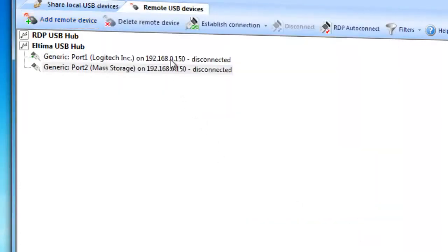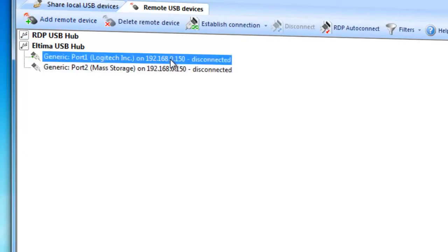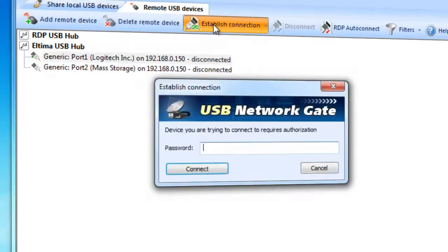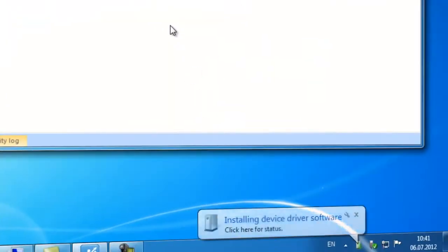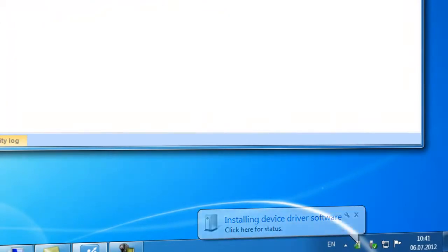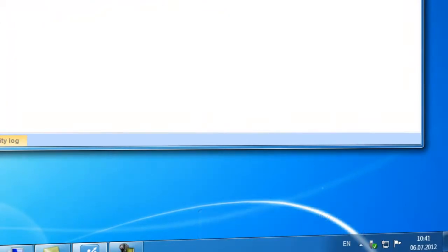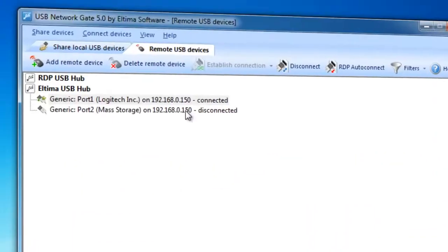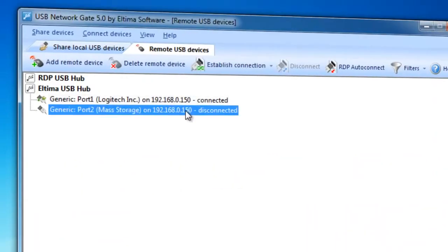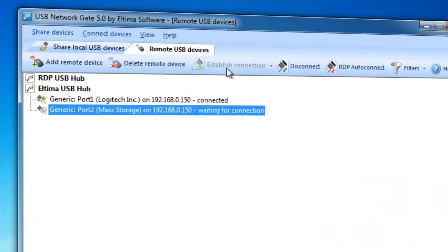Now, you need to connect to the chosen remote USB device. Select it from the list and press Establish Connection button. Enter the password if it is required by remote USB device and press Connect to continue. After the connection is established, remote USB Device will appear in System Resources as if it were connected to this computer directly.